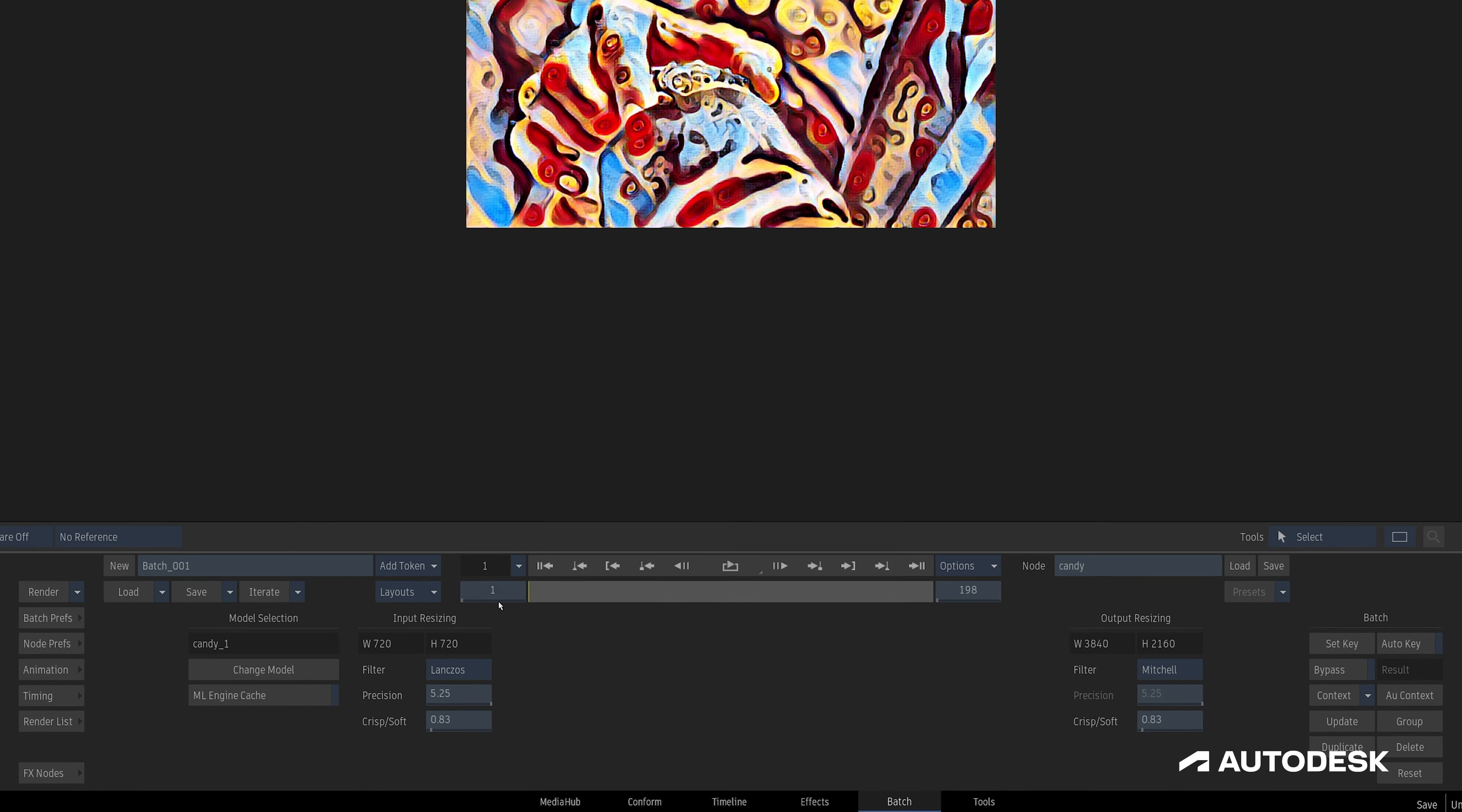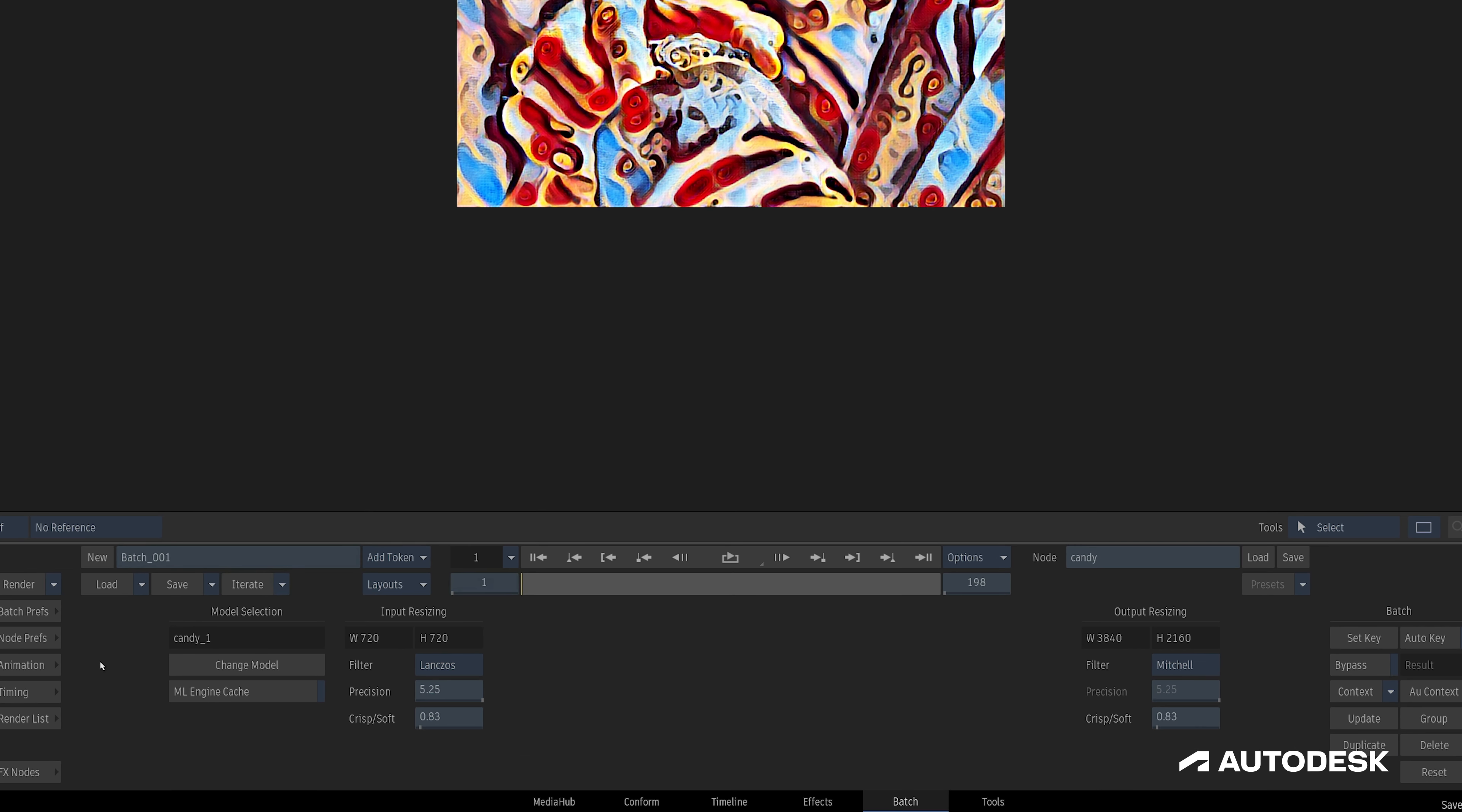Let's take a look at some of our controls. On the left, under Model Selection, we can see the name of the currently loaded model with the option to change it. Under that, for Linux users, we'll find an additional Engine Cache option, allowing users with the appropriate graphics card to take advantage of NVIDIA's Tensor Cores, helping to significantly increase inference speed.